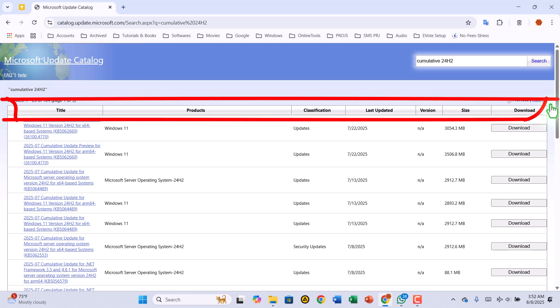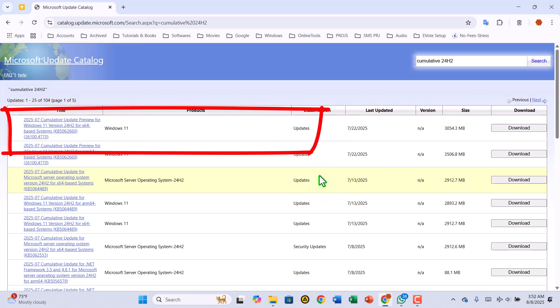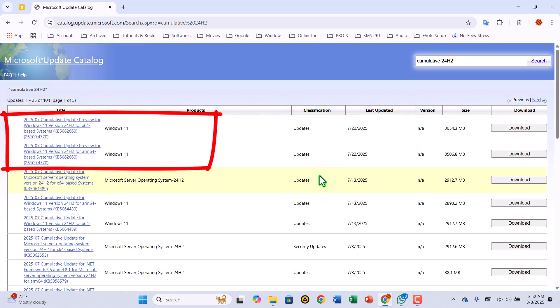You'll now see a list with columns like Title, Products, Classification, Last Updated, Version, Size, and Download. You can sort any of these by clicking on the column headings. The newest updates will be right at the top, while older ones are listed further down.